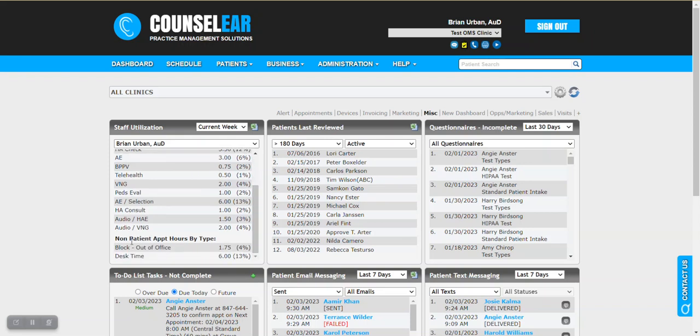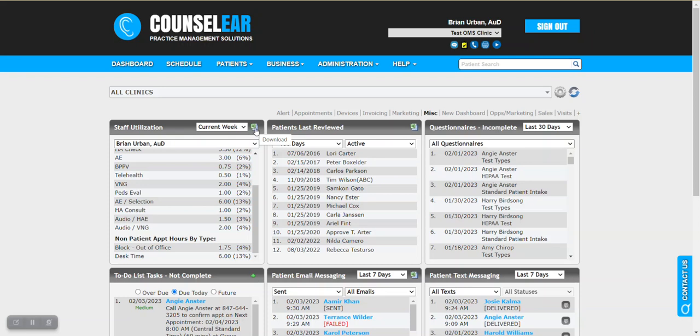As we scroll down here we can see also nonpatient hours. You may notice that perhaps someone doesn't have enough desk time or they have excess or whatever the case may be. Obviously the goal is you can see that directly here from the dashboard. If you want to see the raw data that comprises this you can always drop this information into a spreadsheet.